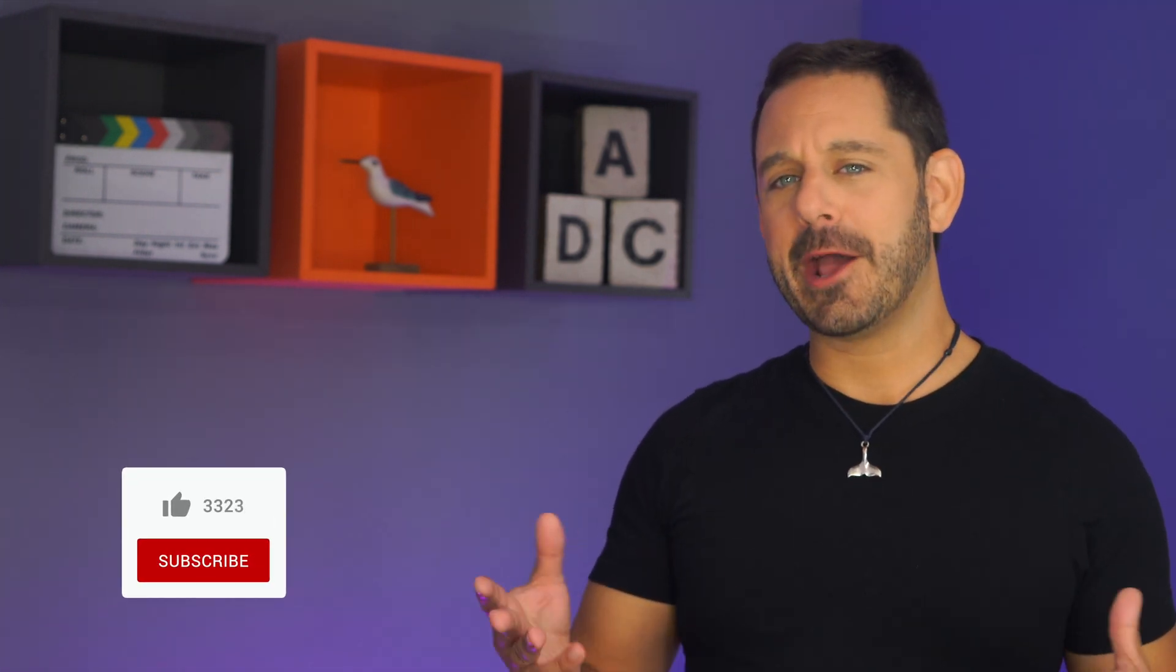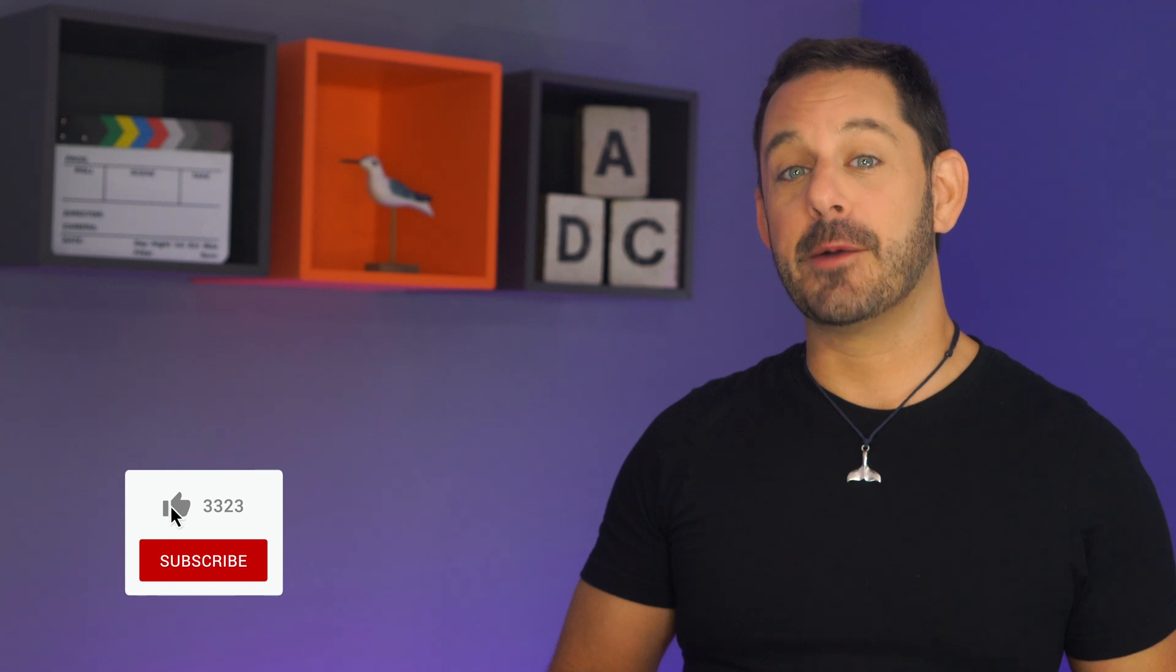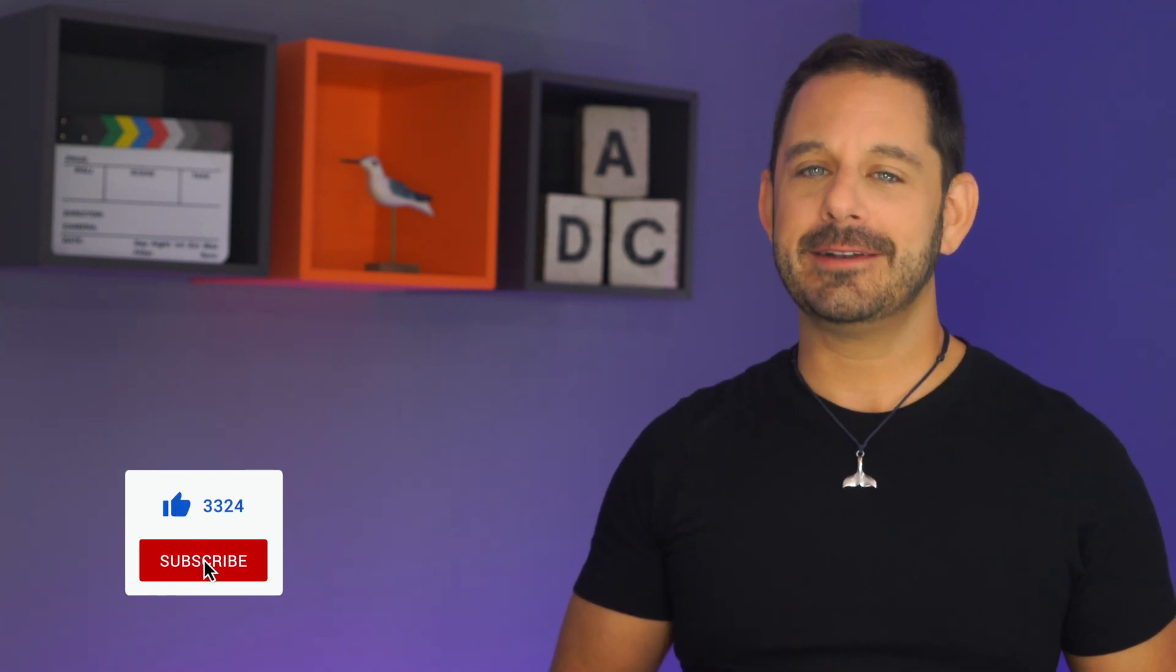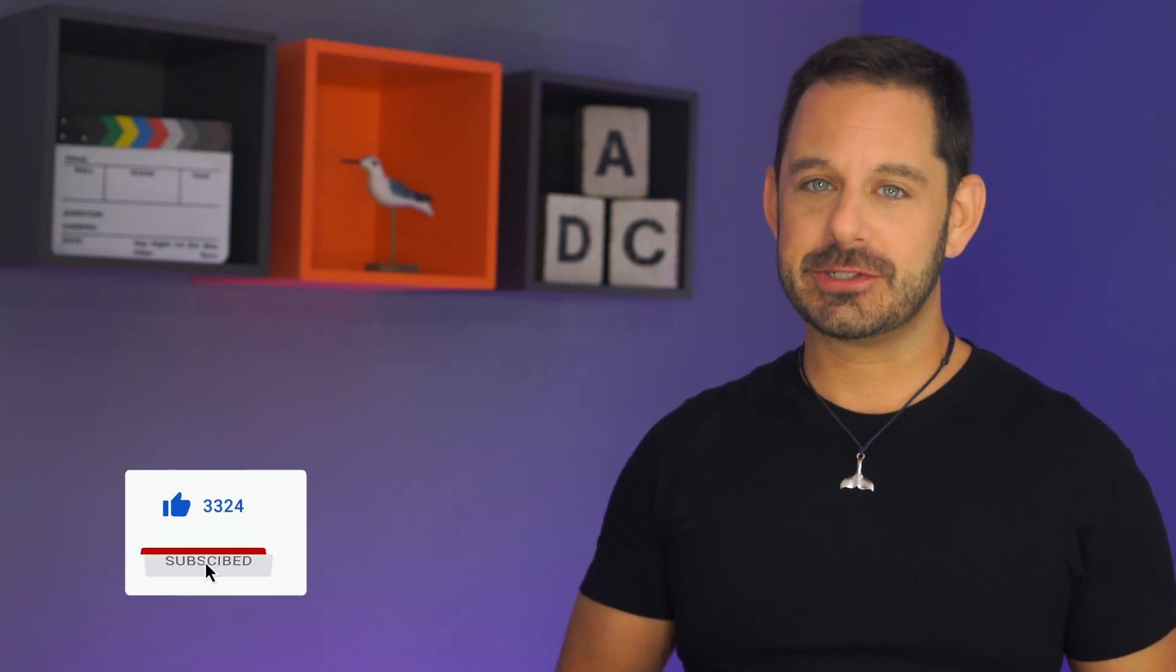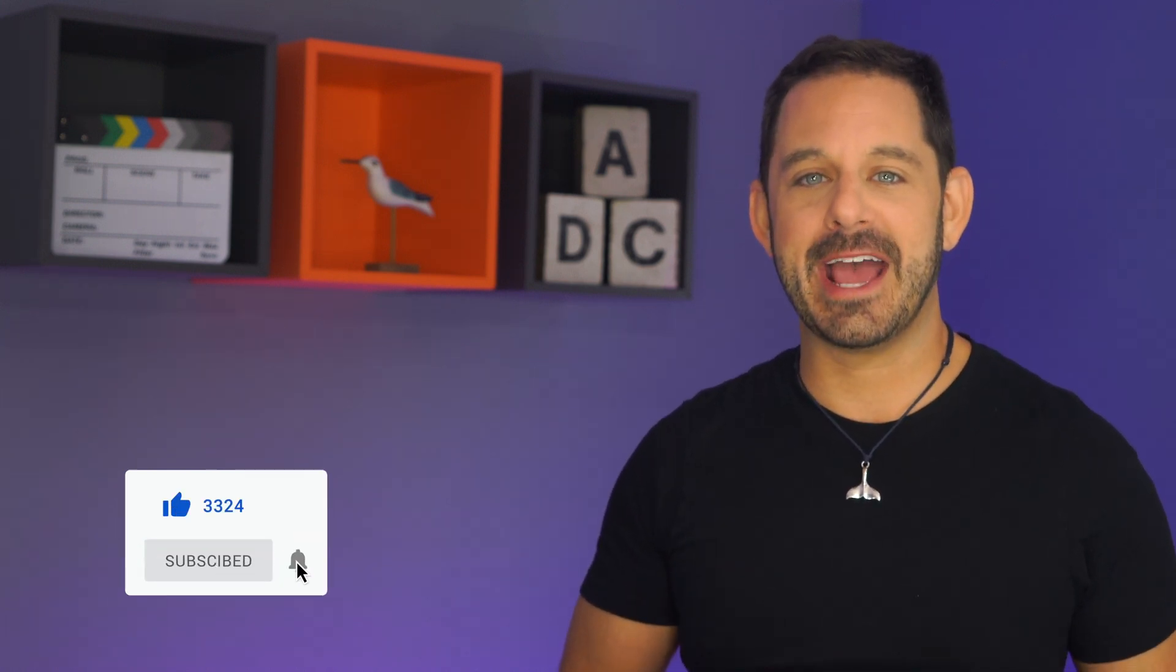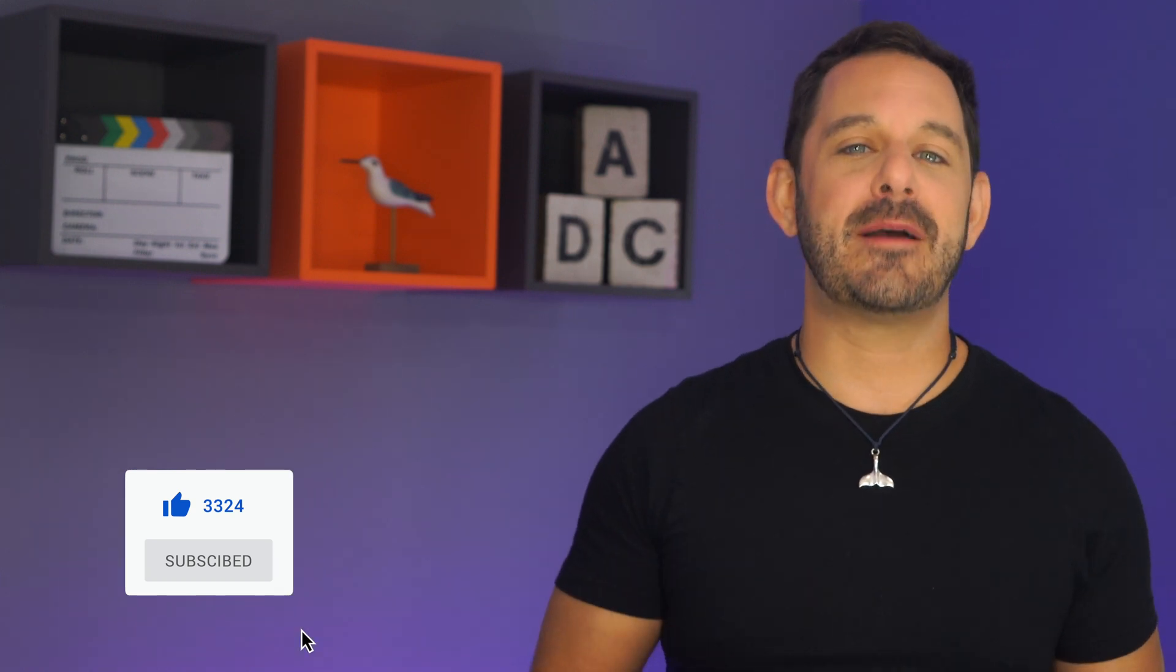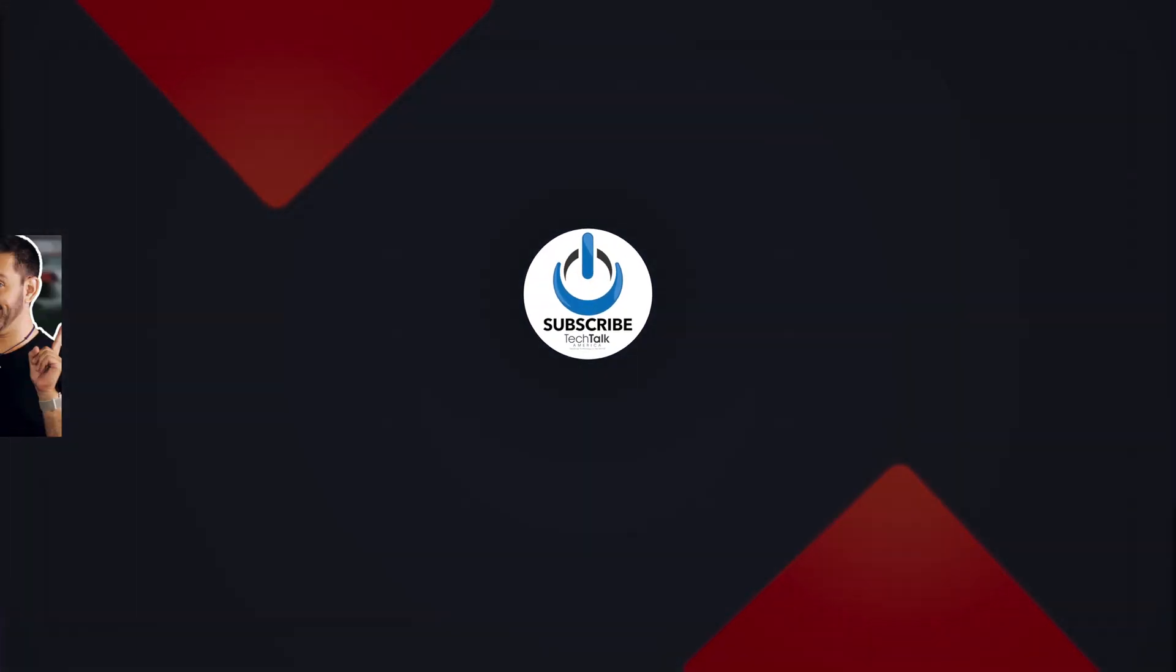If you enjoyed this video, I hope you'll consider taking a moment and hitting that little thumbs up like button. Told you that graphic would come in handy. And if you haven't done so, please subscribe to my YouTube channel and make sure you hit the little bell for notifications. This is David A Cox with Tech Talk America. Thanks for watching everyone. Class dismissed.